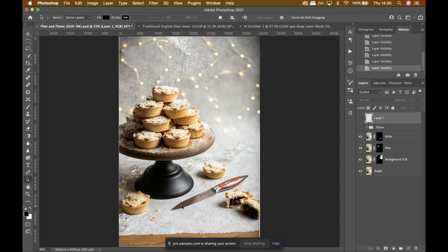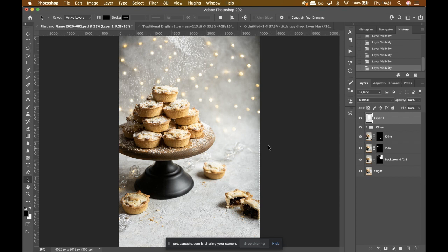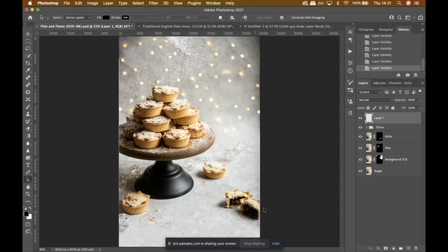Then I used a clone layer to reconstruct part of the background at the bottom, and also used the clone to get rid of the wire in between the lights and to add more of those fairy lights because I liked it nice and jolly. This was the final image I delivered to my client. And then, because I really like this image, I also got rid of the knife so I can reuse it for something else without the product placement. So here's another little case study for you.